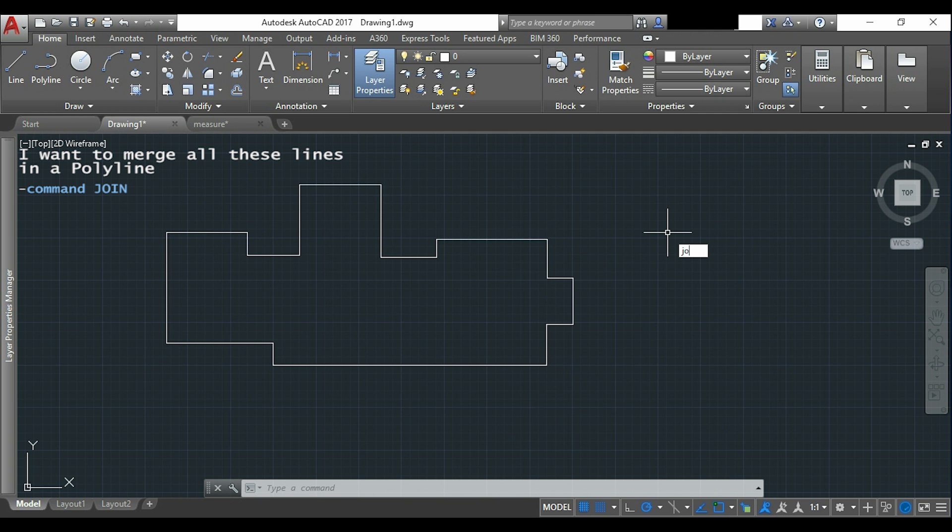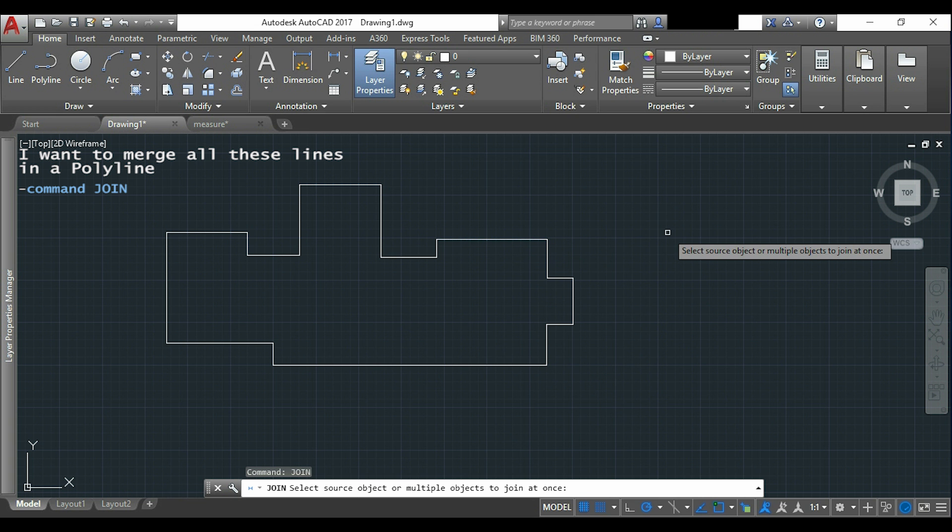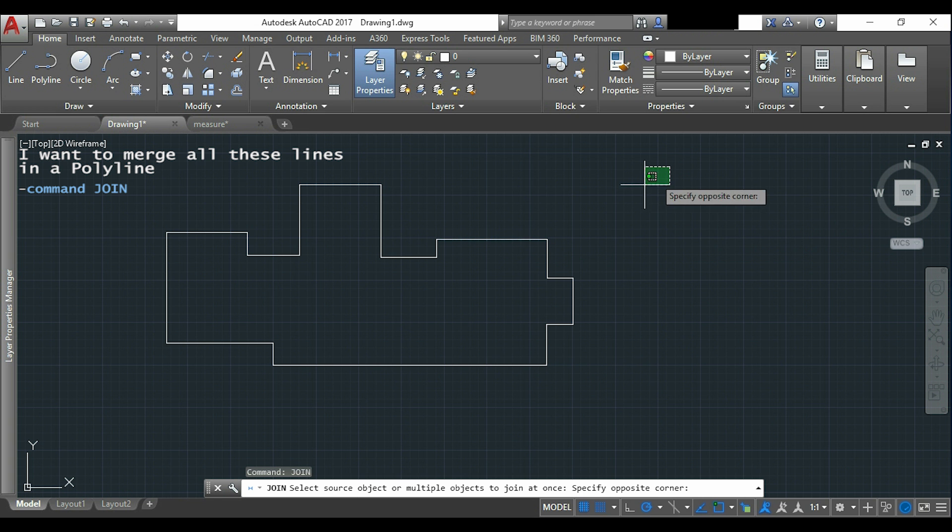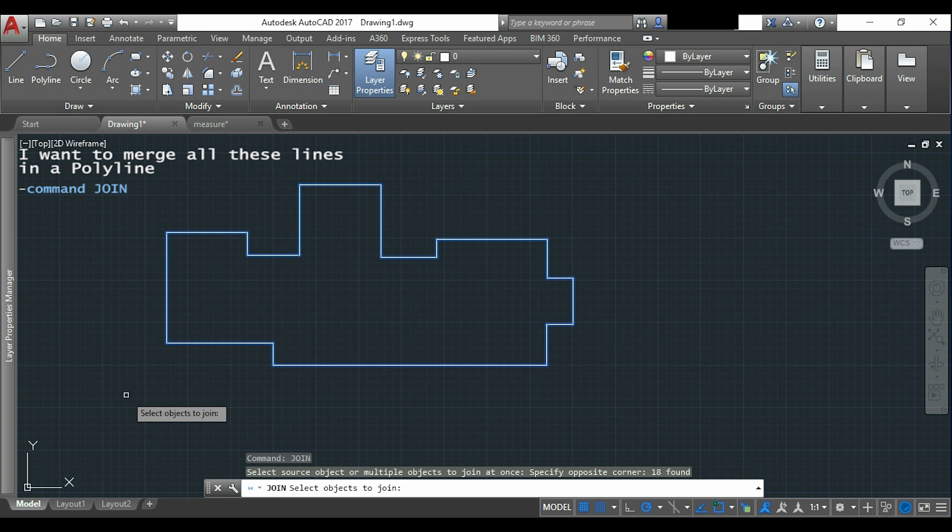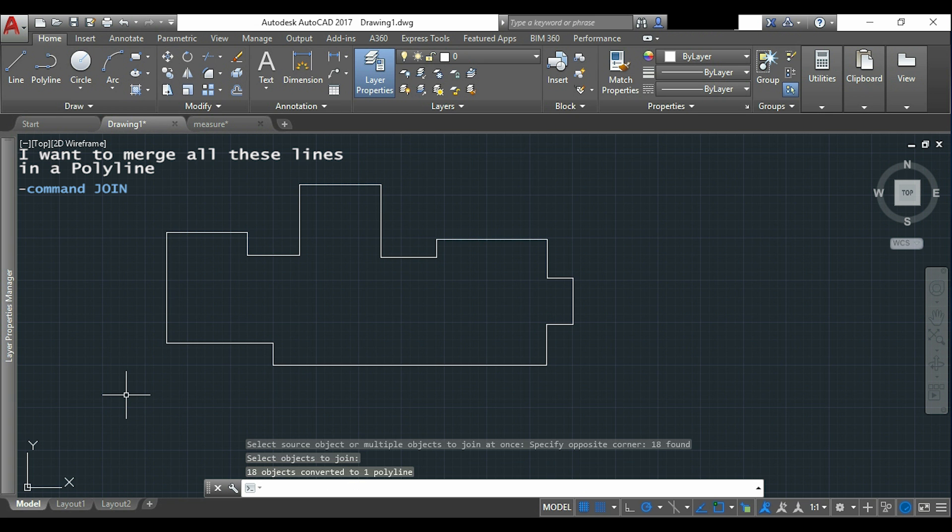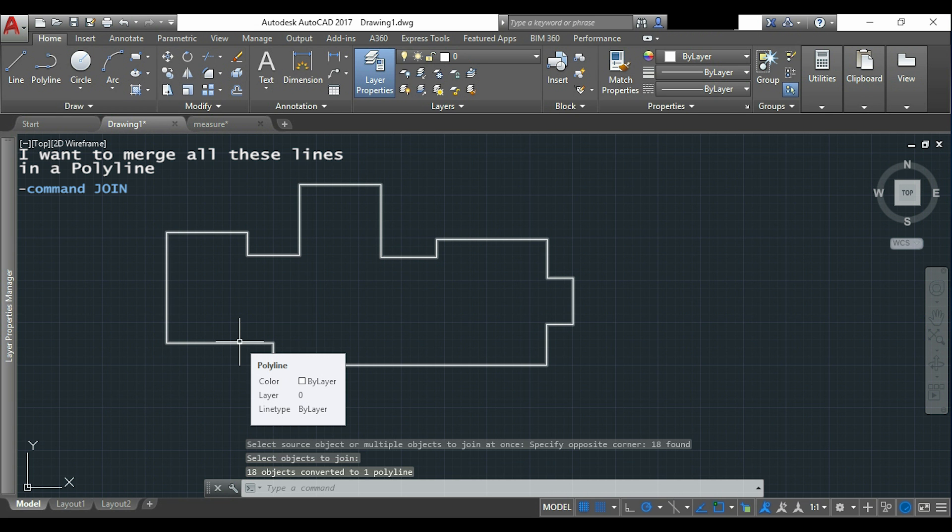It's very simple. I will type join, I select all the lines, I press enter and now if I drag my mouse over the line you can see that it's a polyline, so it was very easy.